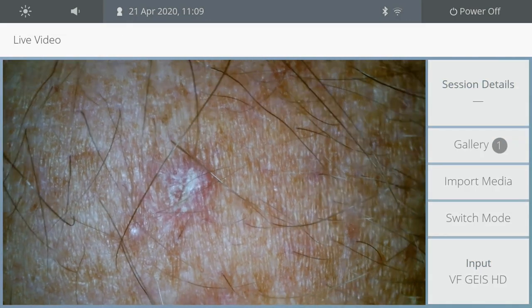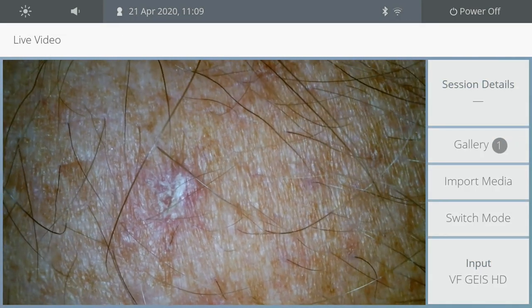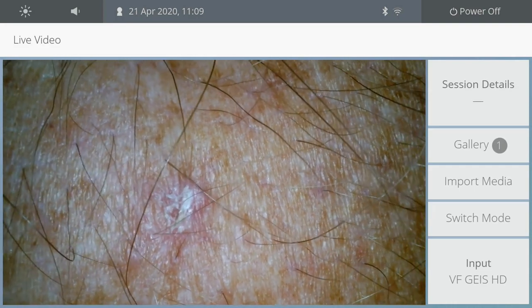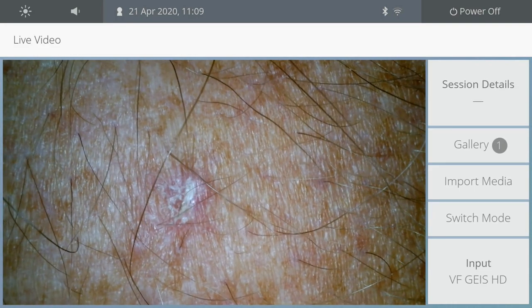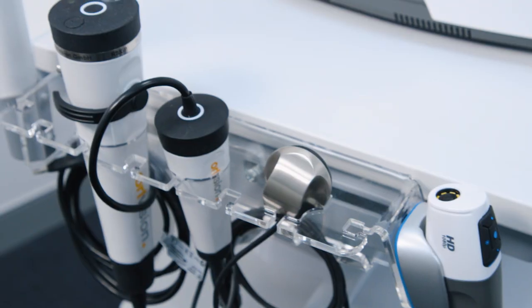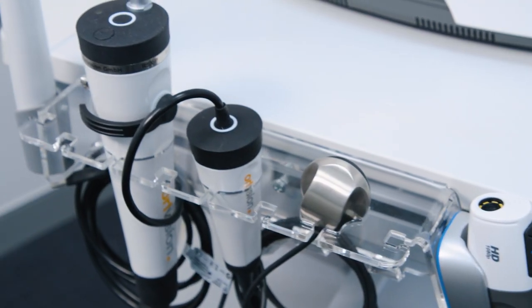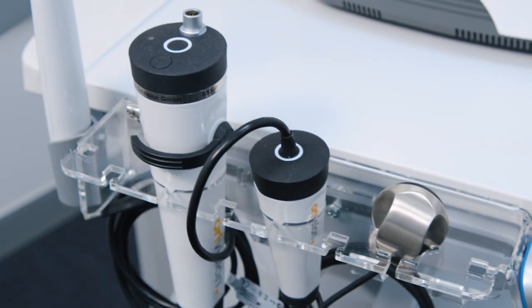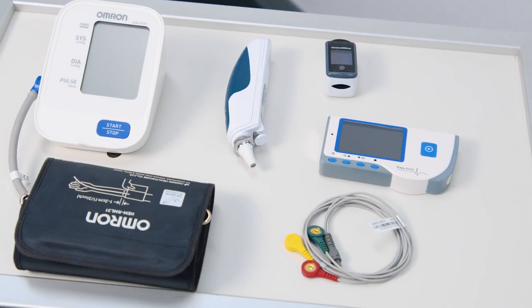Once the exam mode is selected, connected devices will appear in the list and will be ready to use. The exam mode can be used to view all connected peripheral devices.